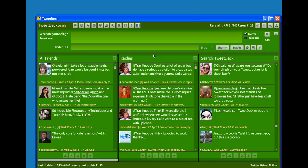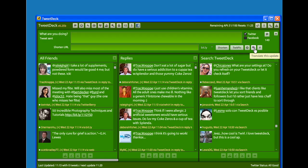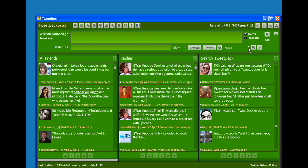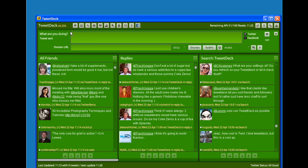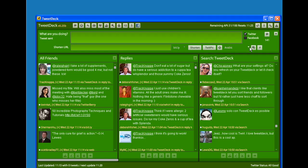You can also translate your update. If I typed an update and wanted to translate it into a different language when sending it, I could choose various languages from here. I can type it in my native language, click translate, and it would translate and send it in that native language.